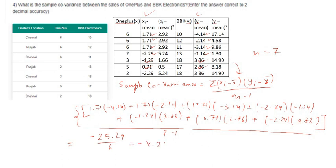The calculation gives minus 4.21, so minus 4.21 is the sample covariance answer.